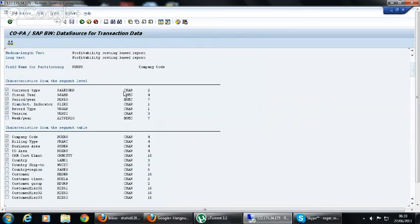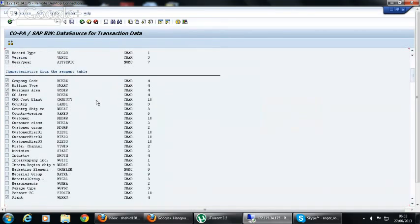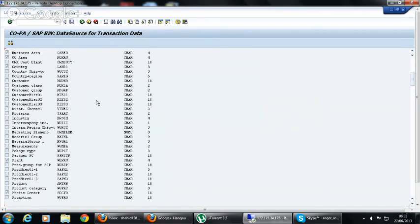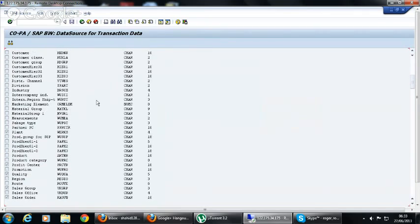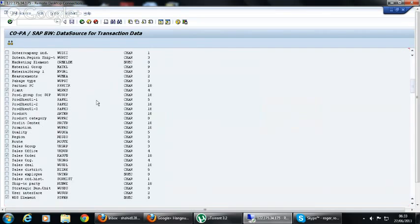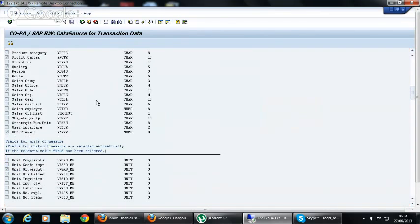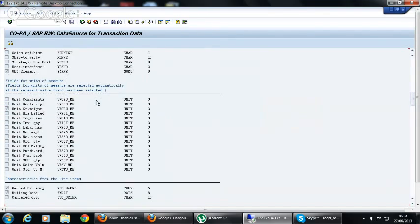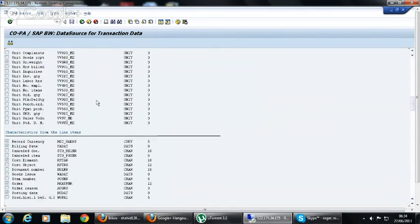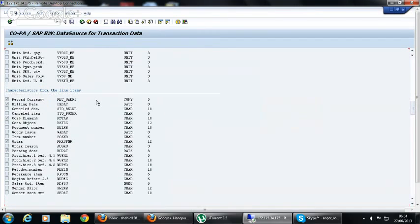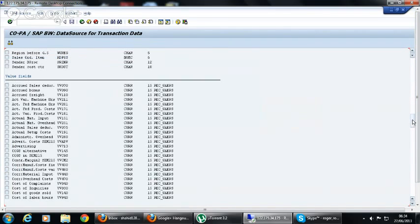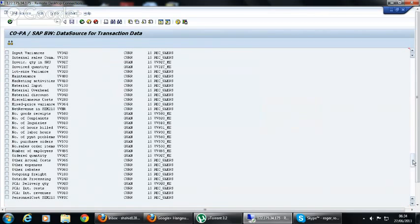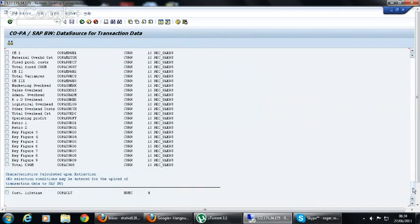Here we have selected a few fields. You can see some of the fields are selected and others are not selected. According to our requirement, we have selected fields for the line items as well as for the value fields. That is the complete field selection we have.